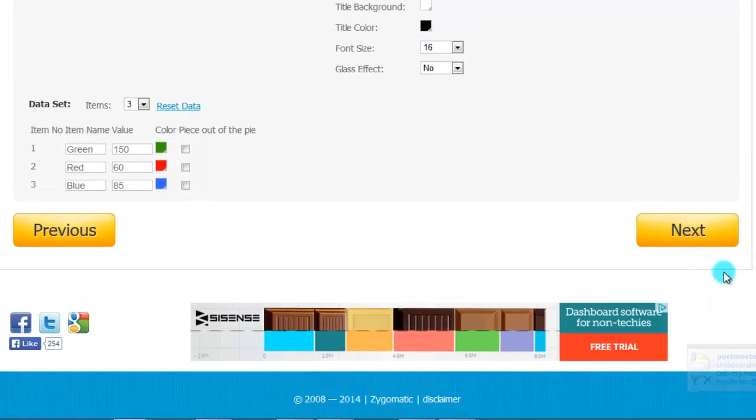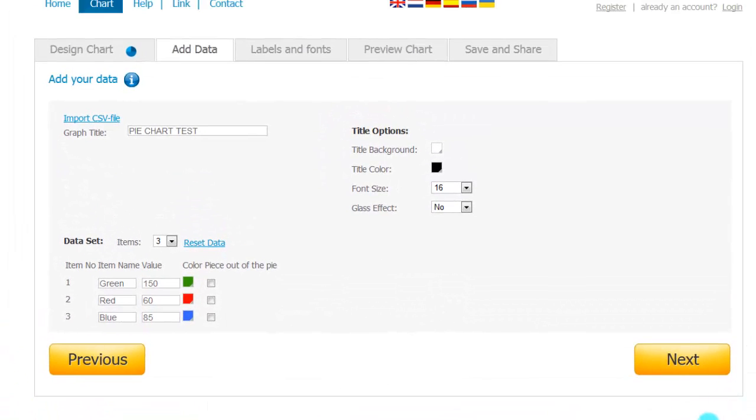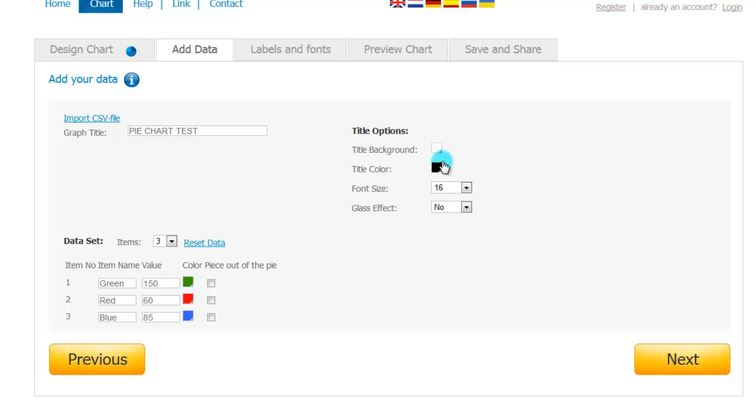just go through the motions here to give you an idea. I already did something before where I created the graph title here, pie chart test. You can choose the background color, the title color, the font size, and these are all your data sets here. So I've got some green,